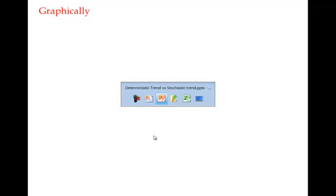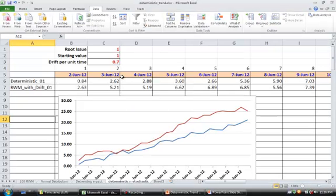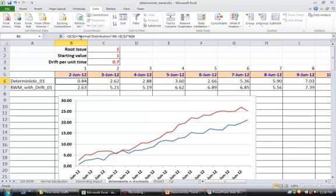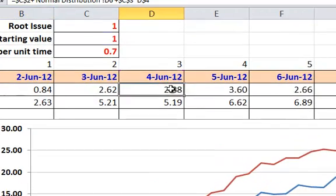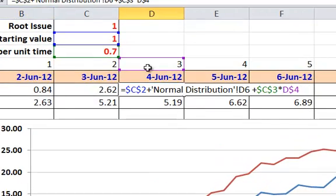If you take a look graphically at how does it look like, I have put one equation you can take a look. Here it's this fixed value plus error term plus this drift - this is beta2 into t component.